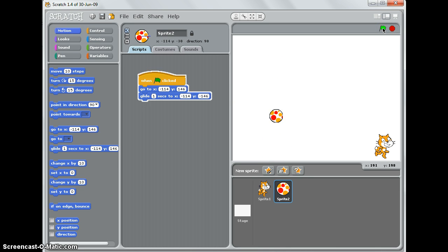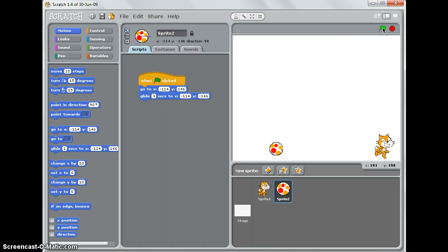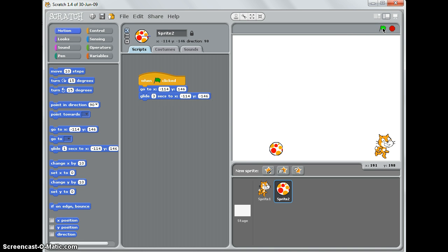Now it was a little bit quick, so let's slow it down by changing the one second to three seconds. Press the green flag and there you go, I have a falling beach ball.